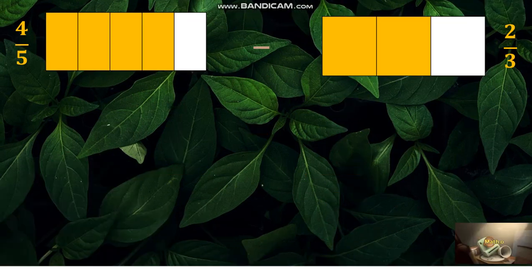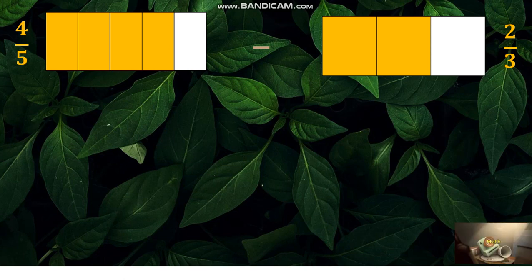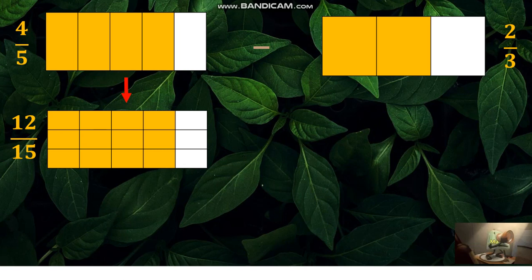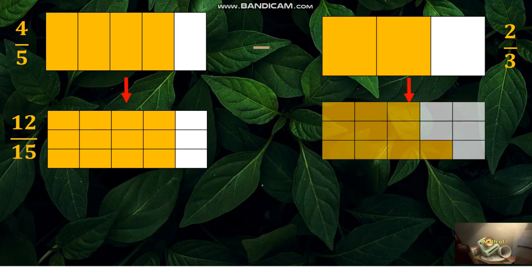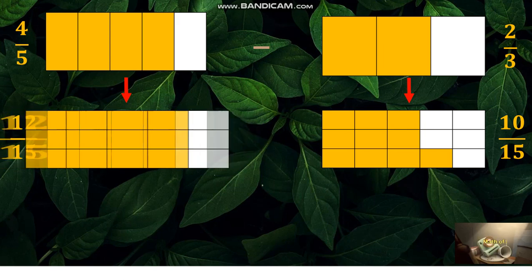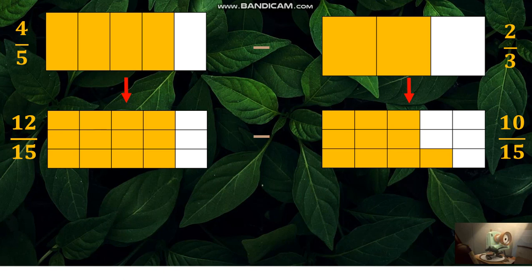By visualizing four fifths minus two thirds: adding partitions to change four fifths to a similar fraction will become twelve fifteenths, because the LCD of 5 and 3 is 15. The diagram shows fifteen equal parts. While two thirds, changing to a similar fraction, will become ten fifteenths by adding partitions to make fifteen equal parts. Therefore, twelve out of fifteen equal parts minus ten out of fifteen equal parts gives a difference of two fifteenths.